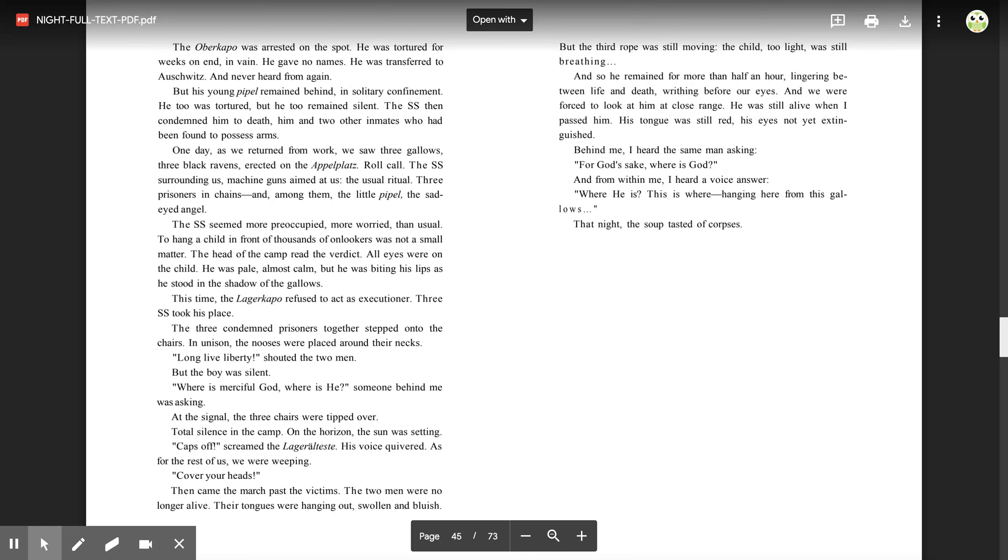At the signal, the three chairs were tipped over. Total silence in the camp. On the horizon, the sun was setting. 'Caps off!' screamed the lagerälteste. His voice quivered. As for the rest of us, we were weeping. 'Cover your heads!' Then came the march past the victims. The two men were no longer alive. Their tongues were hanging out, swollen and bluish. But the third rope was still moving. The child, too light, was still breathing. And so he remained for more than half an hour, lingering between life and death, writhing before our eyes. And we were forced to look at him, at close range. He was still alive when I passed him. His tongue was still red, his eyes not yet extinguished. Behind me, I heard the same man asking,